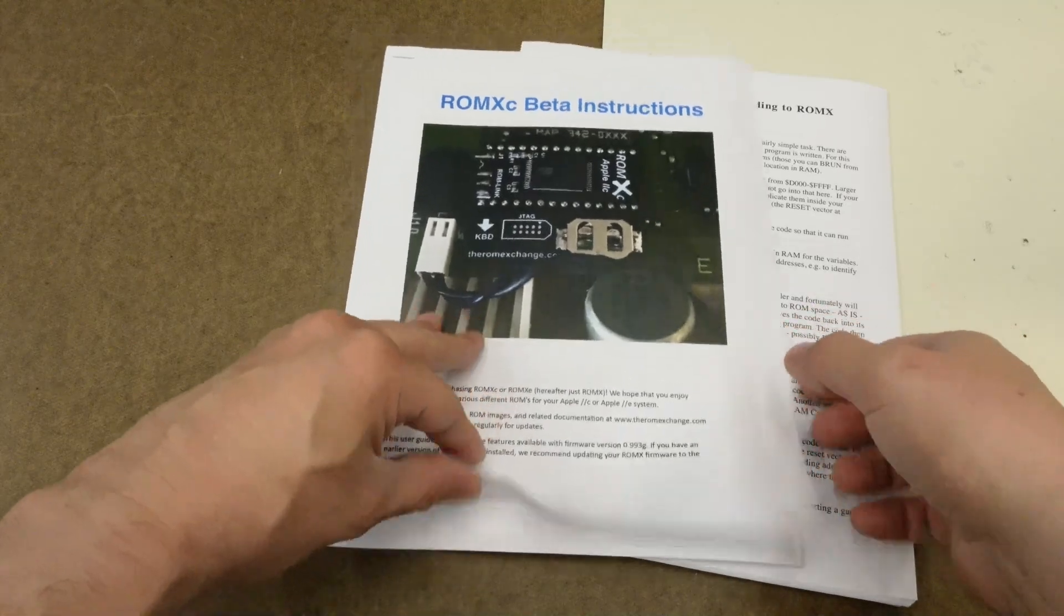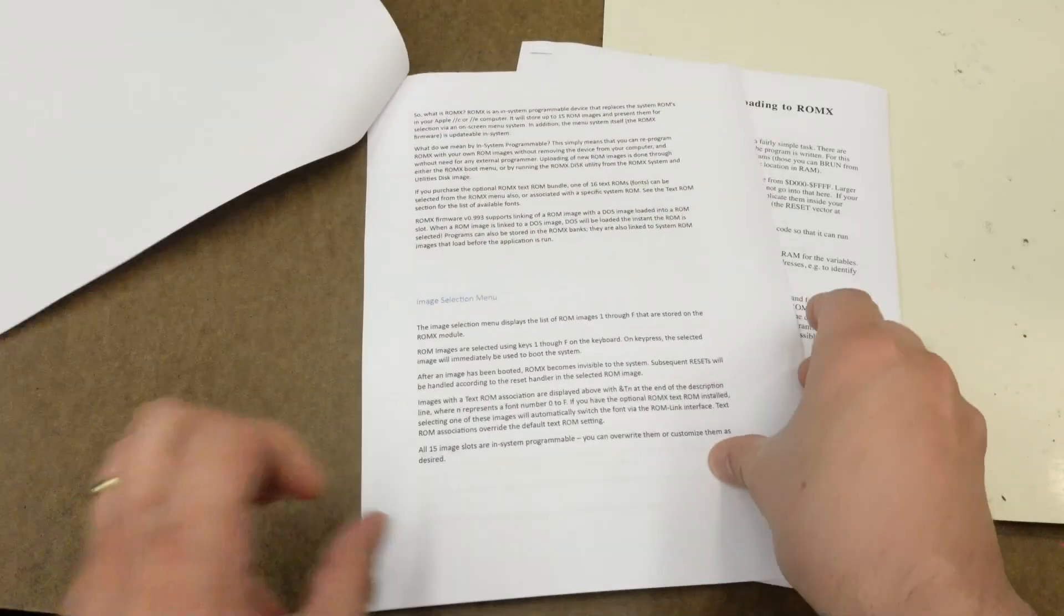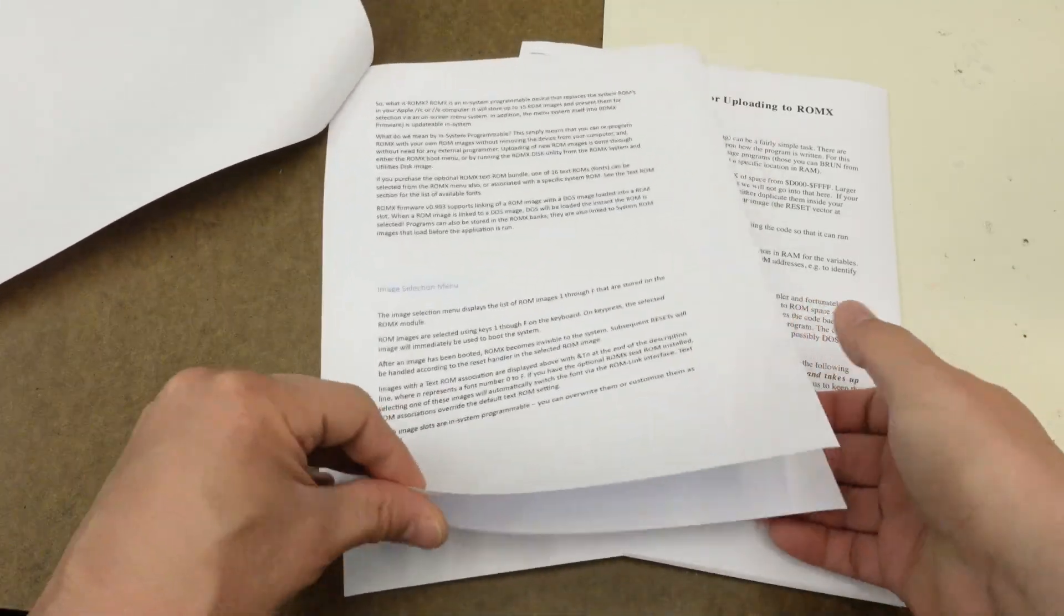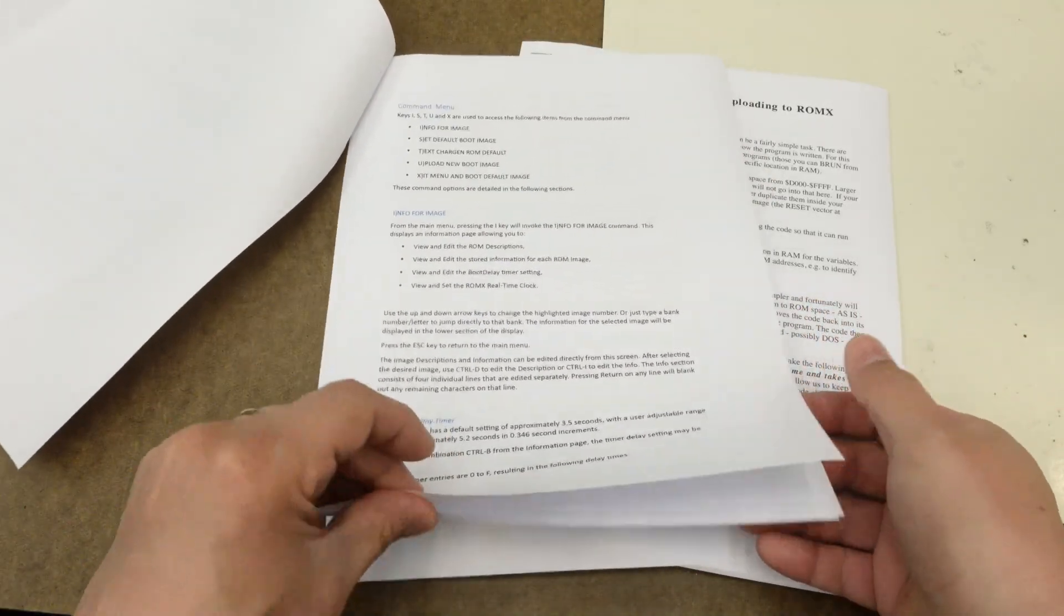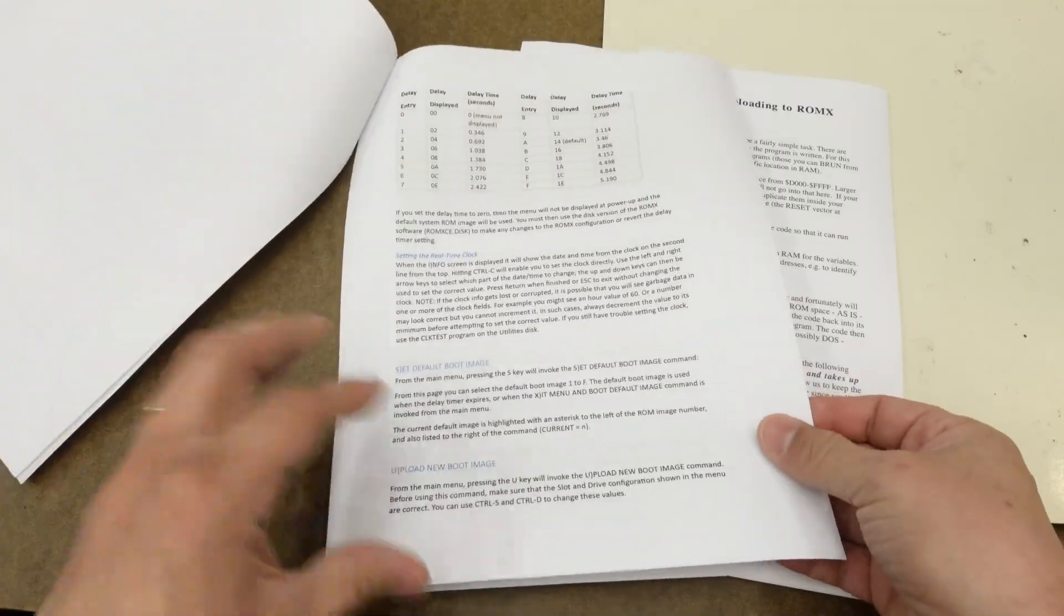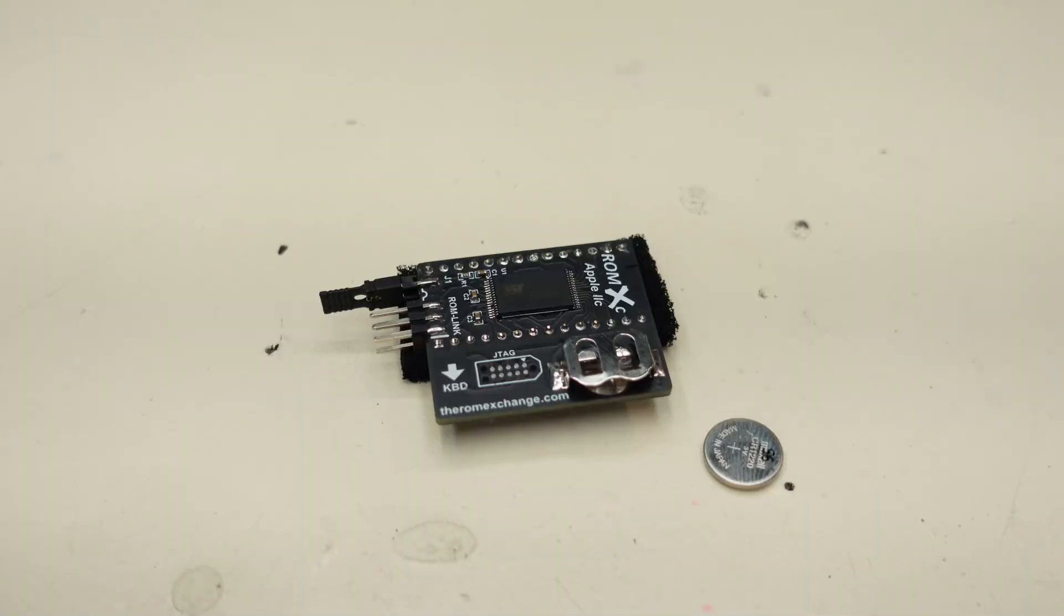The instructions are well-written. I received a beta copy that was a bit unpolished, but based on the instructions for the ROMX and the ROMXE, I'm sure that problem will be resolved in short order. Based on my personal experience, the small battery included has a notoriously short life. Jeff informed me, however, that the clock chip they are using draws a magnitude lower current than other solutions like the no-slot clock, so their calculations indicate a lifetime of several years.